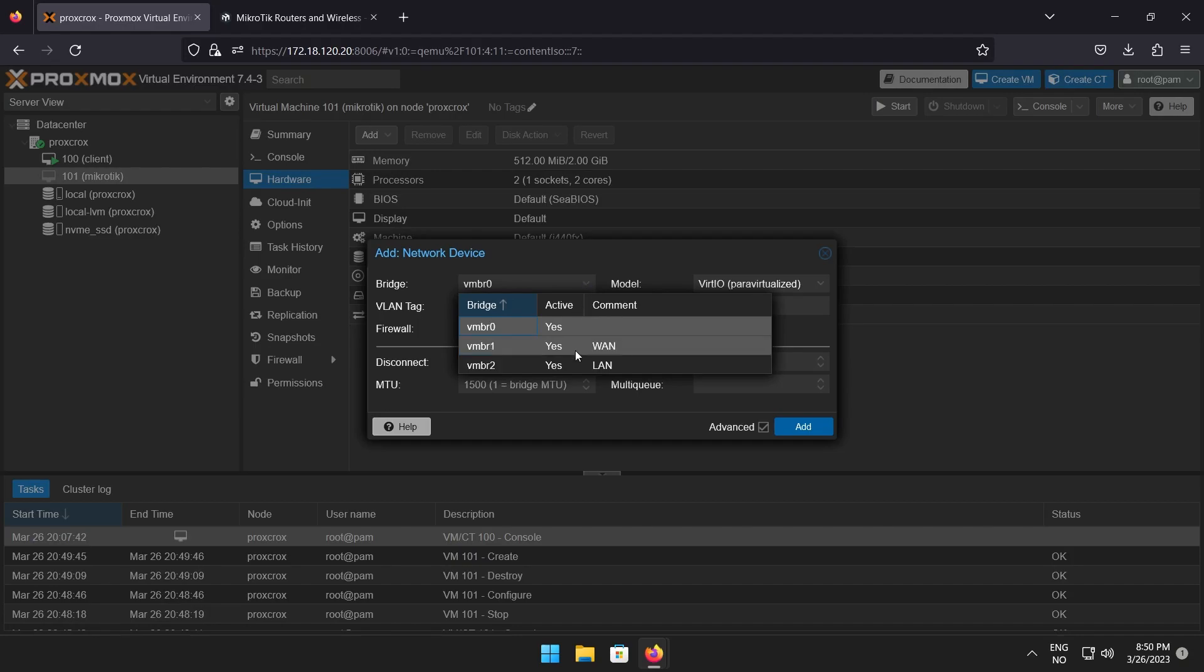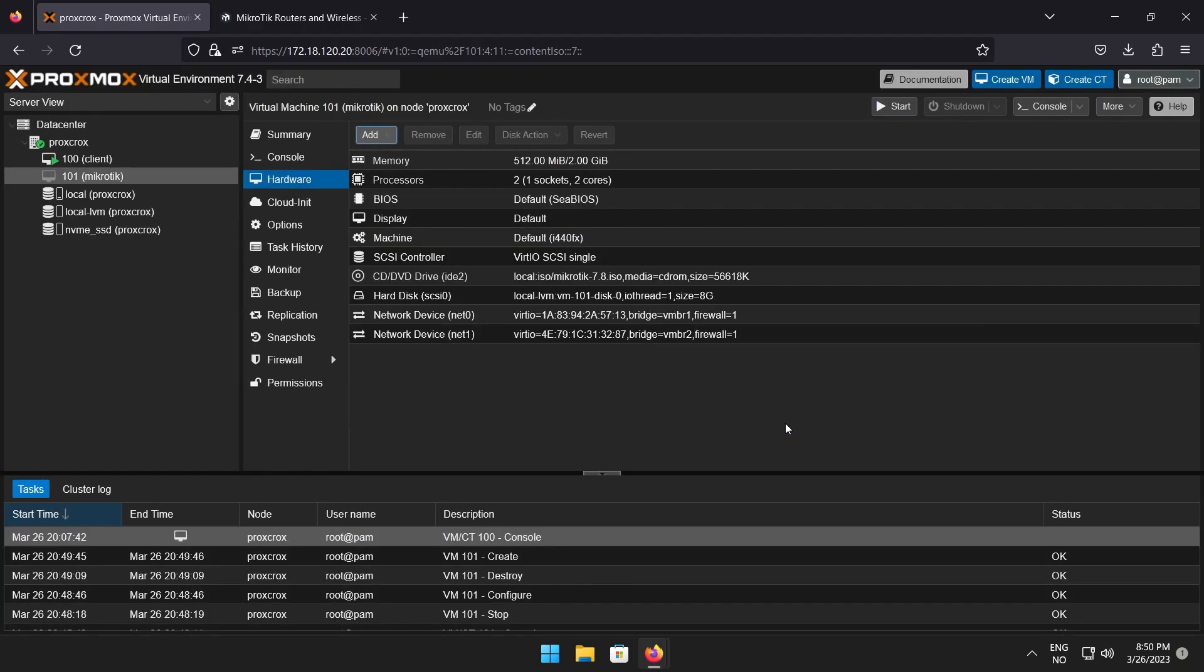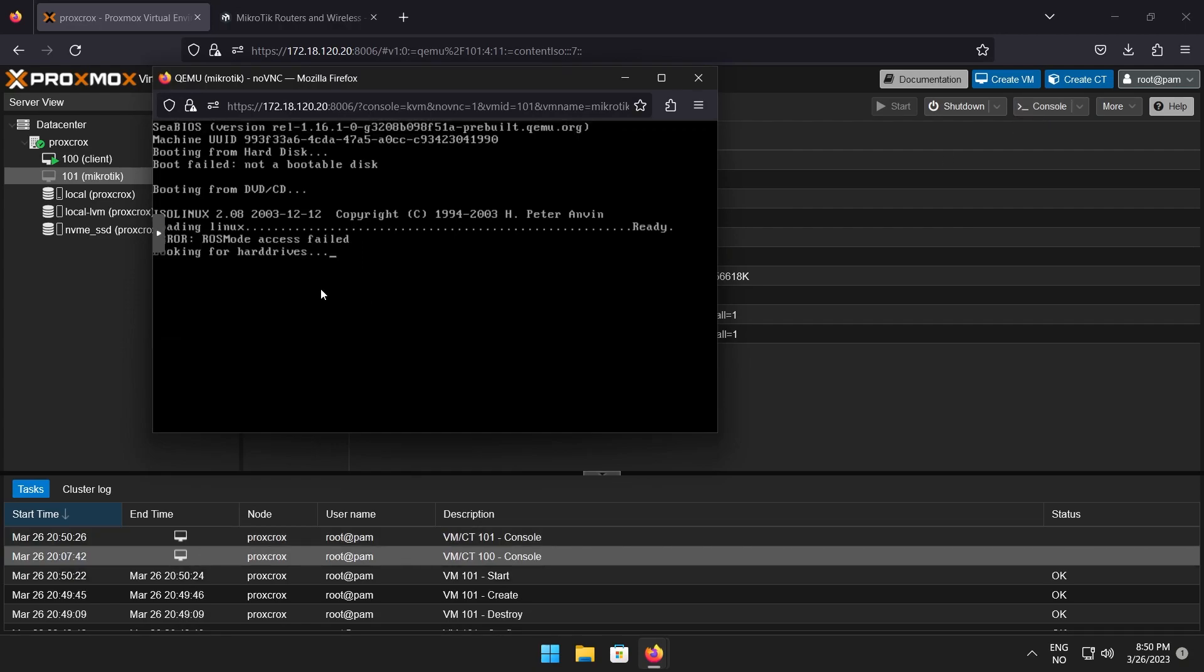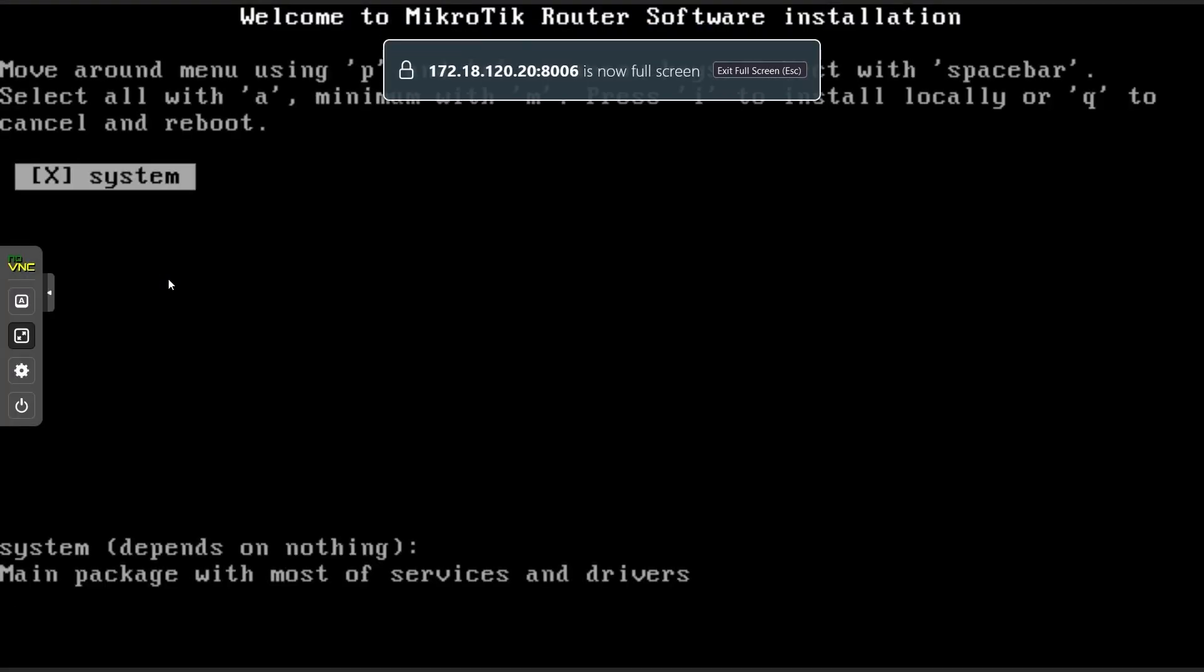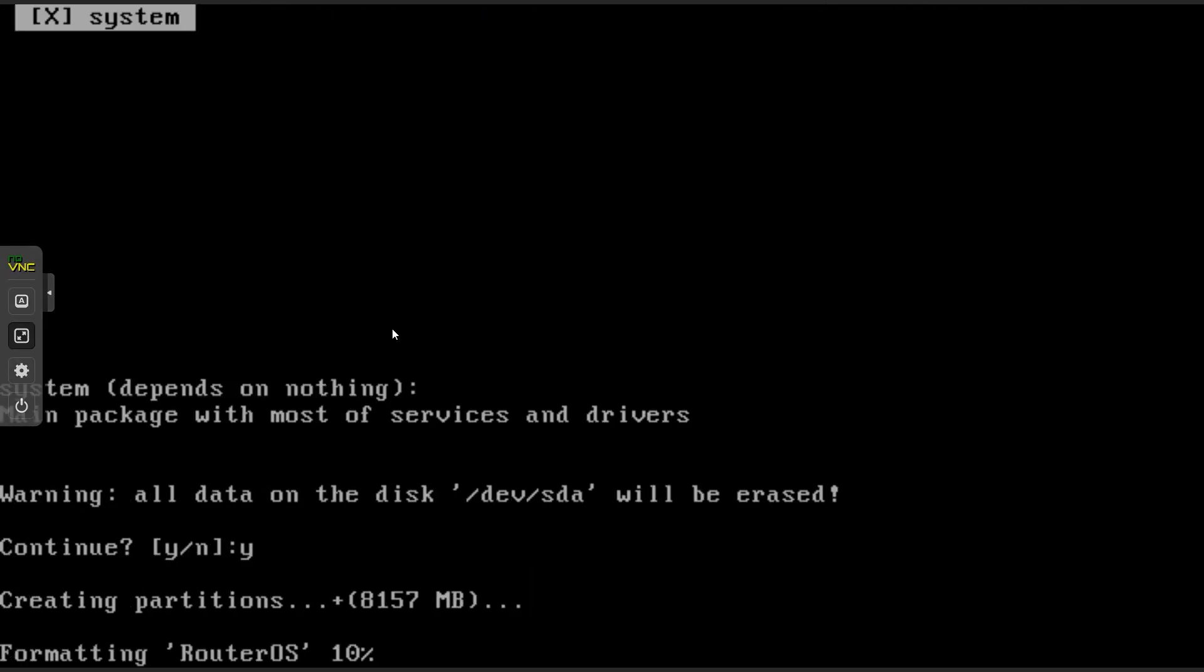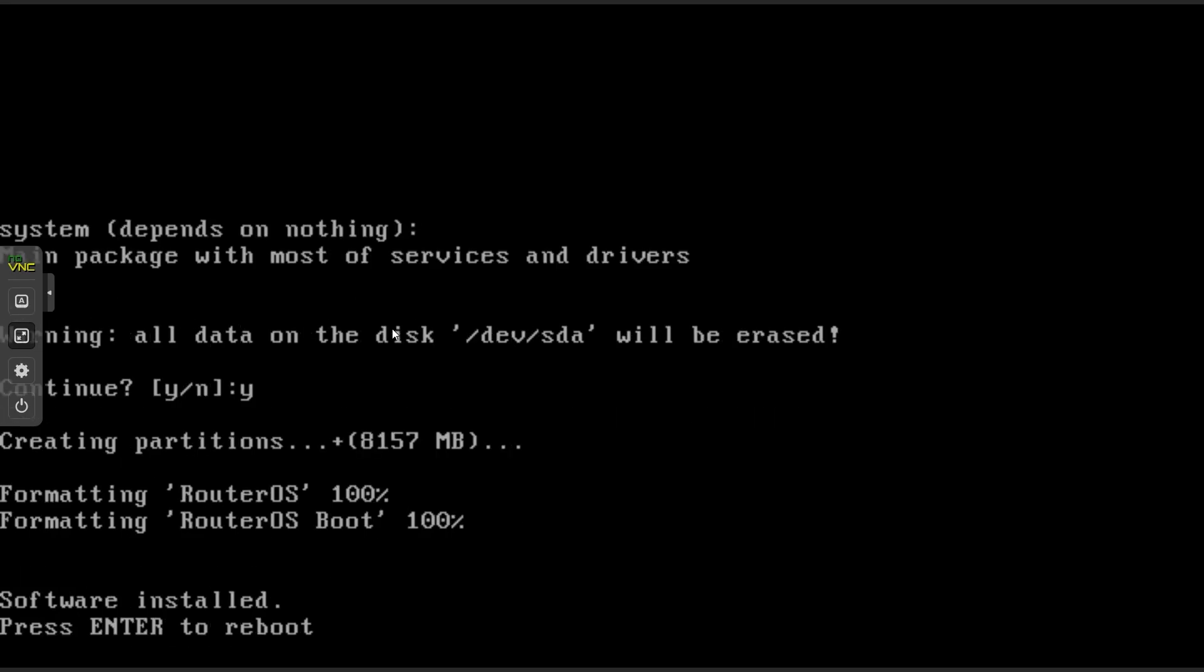Losing control of which one is which can generate a lot of confusion. But with that done, it is time to start the VM. Click start and open up a console window to the VM. After a short time, you will get a warning that everything on the disk will be erased. Press Y to install router OS on the disk. The installation does not take a long time. Press the enter key when prompted to reboot.